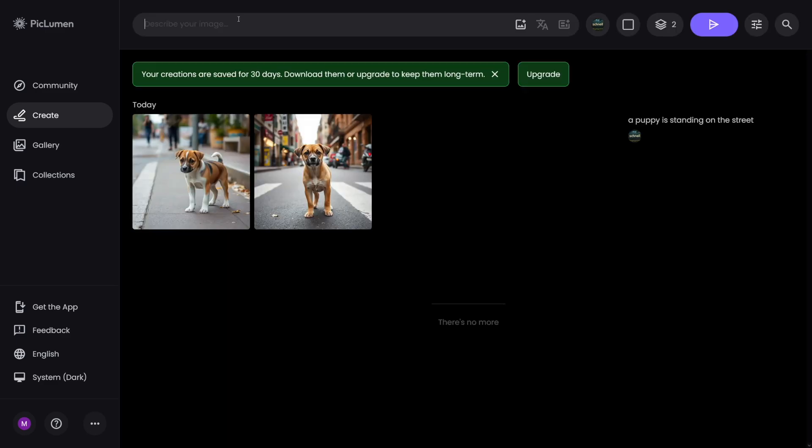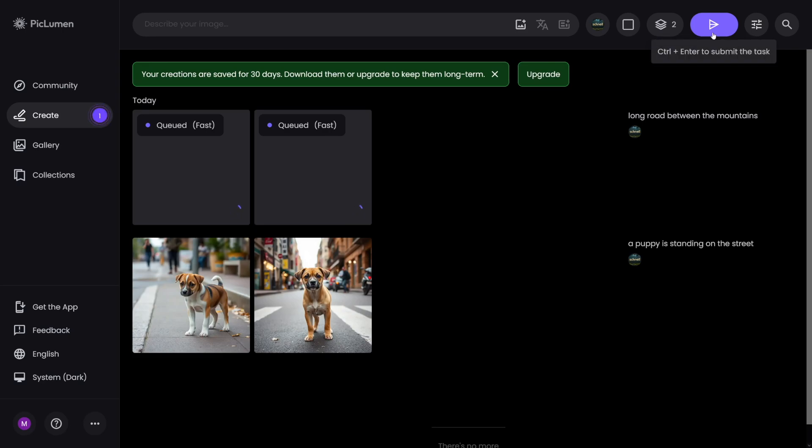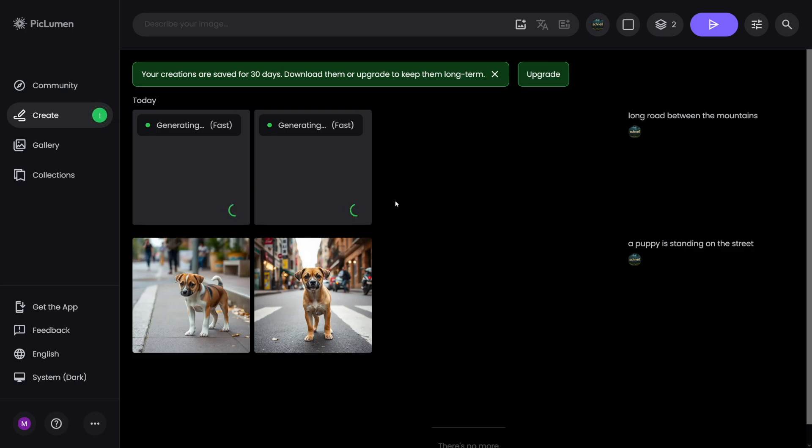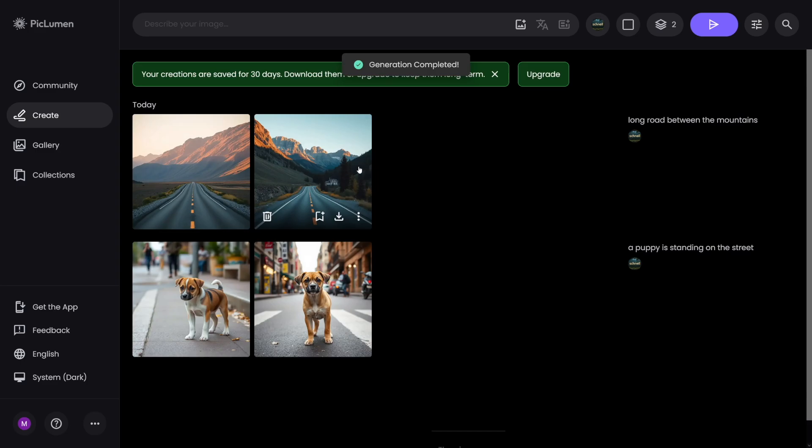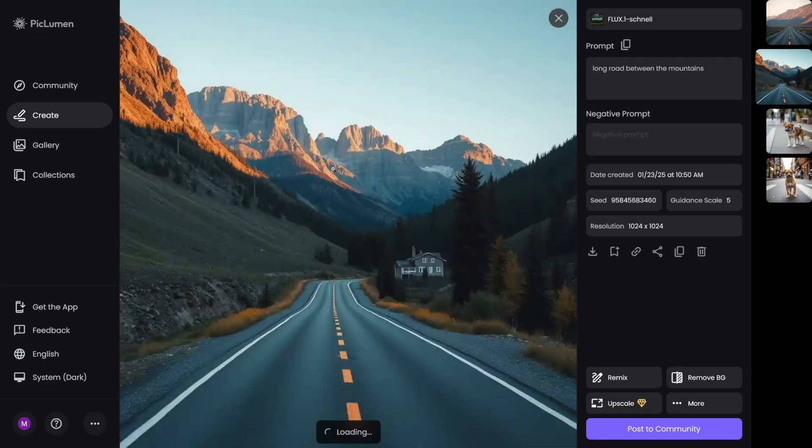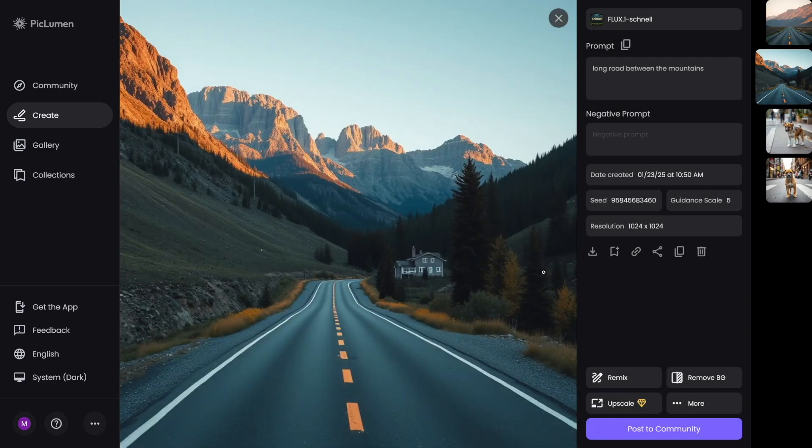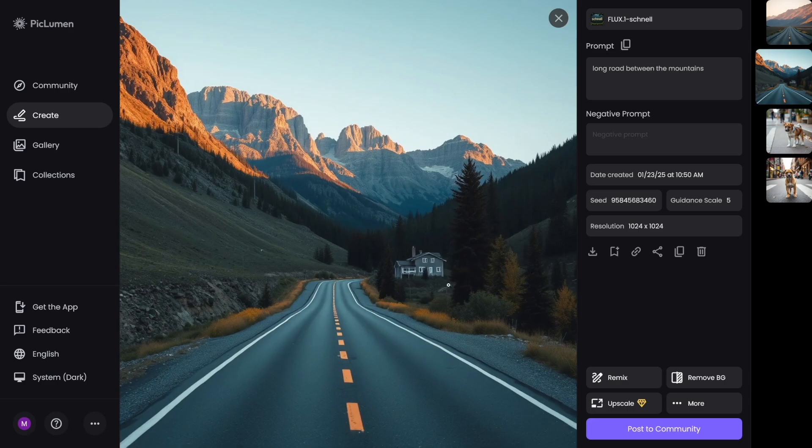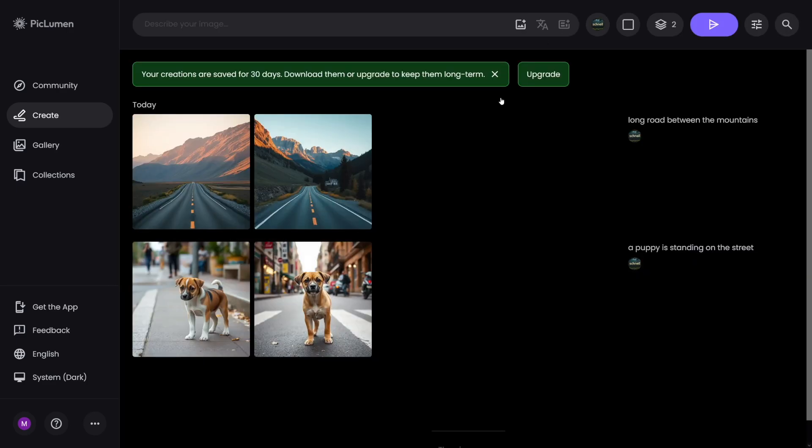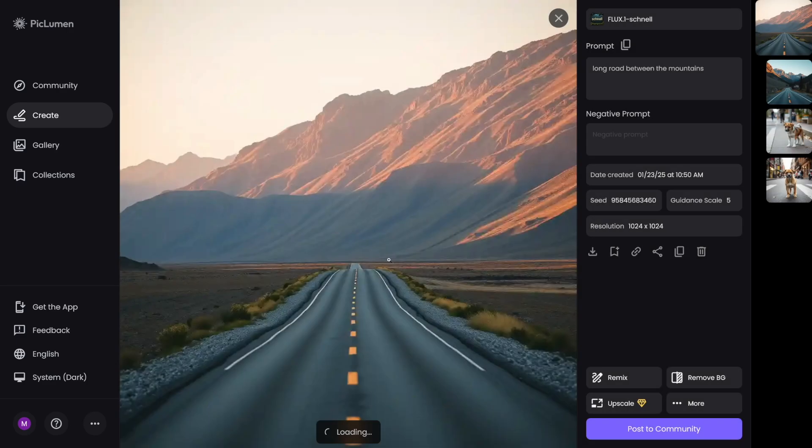Let's make something else. Let's go with long road between the mountains. I'll just do it real time now, so for you to see how long does it take. And it's really fast. The puppy generation was fast. And as you can see, the long road was fast as well. And both of these are good. Once again, we have a house here. On the first one, we don't have a house.